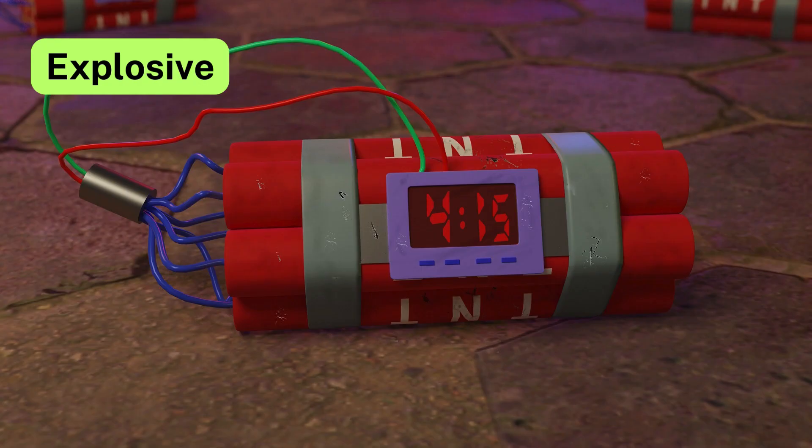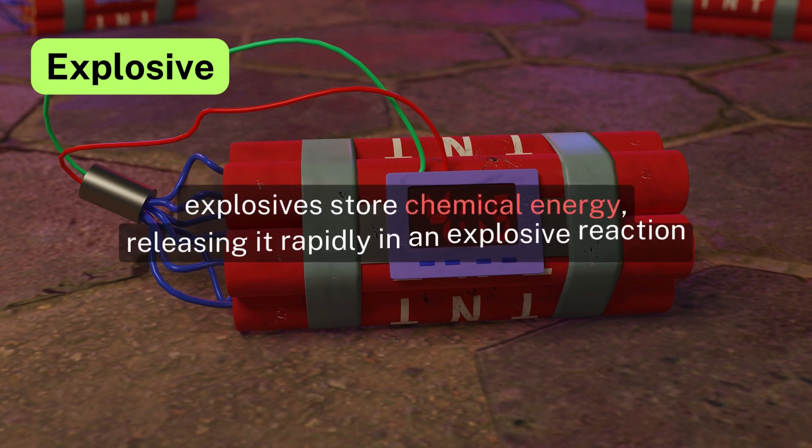Explosive. Explosives contain stored chemical energy which is quickly released during explosive reactions.